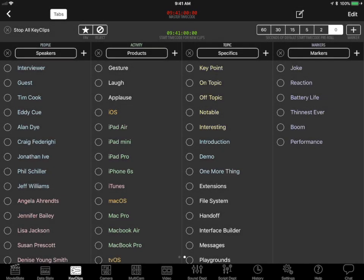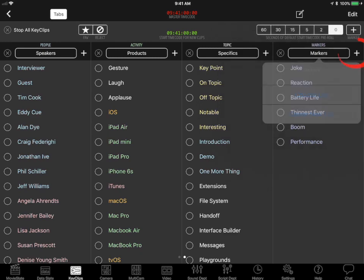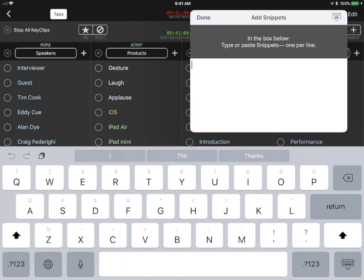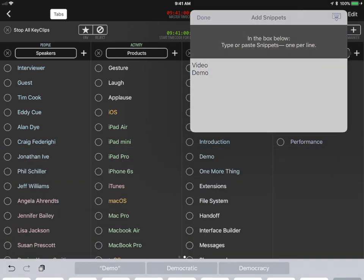Tap a list title button to change keyword lists or to create a new keyword list. To add keywords to a list, tap the plus button. Type or paste keywords, then tap the done button.